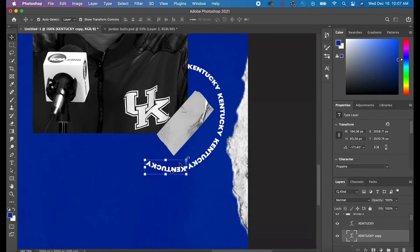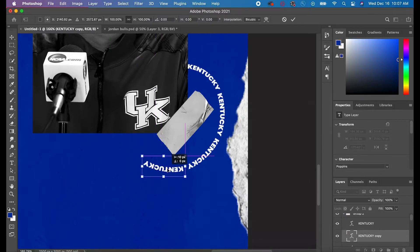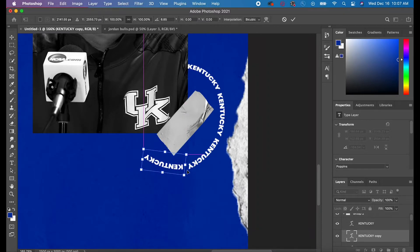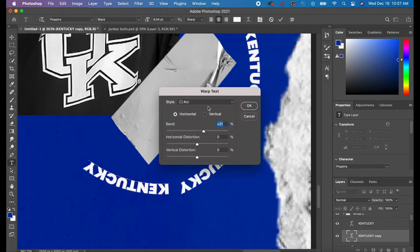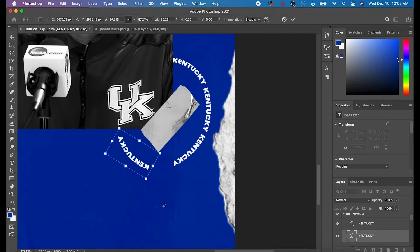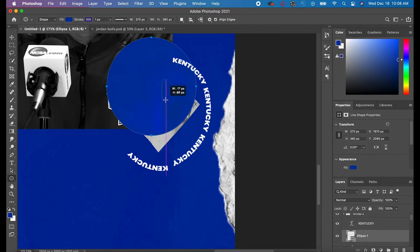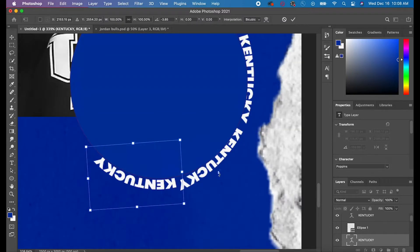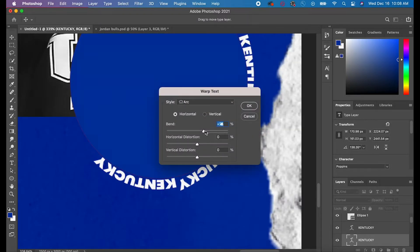You can see me doing this here. I'm first trying to eyeball it, which I knew wasn't going to work, but I just was kind of proving a point. You can see me trying to line it up and it's pretty difficult. But once I make that perfect circle, I can see where I need to put my text and what the angle of the text needs to be.